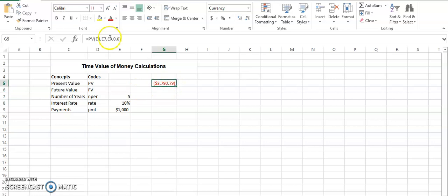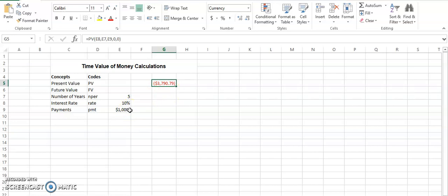So when you do that, you have the present value of $3,790. So this is indicating that if you spend or save $3,790 in a bank account, then you will be able to generate $1,000 cash flows for the next five years. So that is a total of $5,000, but you receive more based on your savings. So this is one of the way of calculating this scenario.